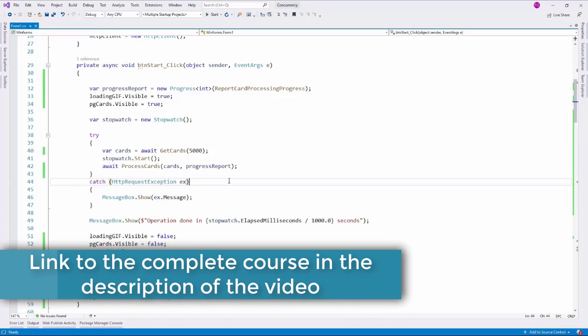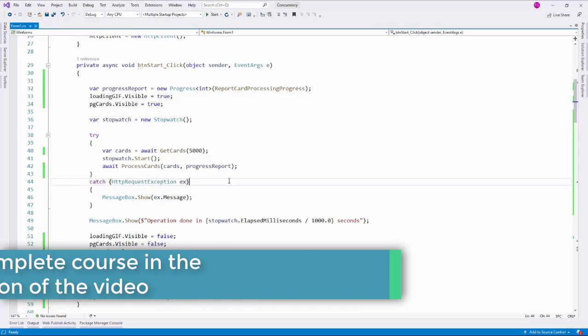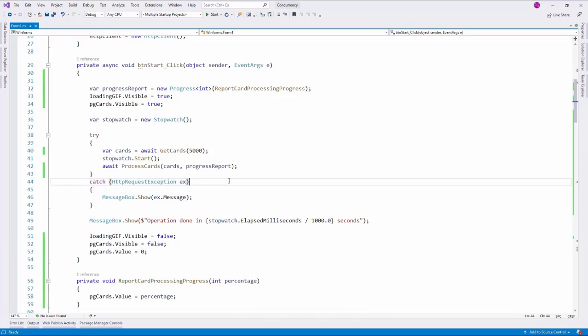When we run a long task, it is good practice to provide our users with some mechanism to cancel the task. The .NET framework offers us cancellation tokens for that.